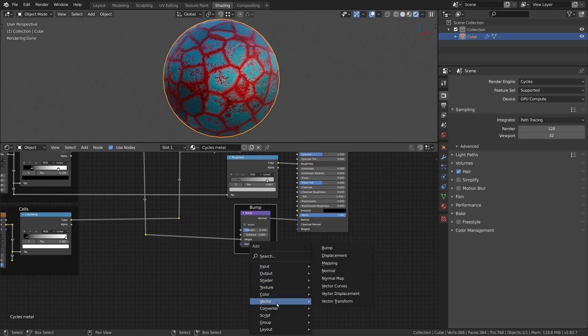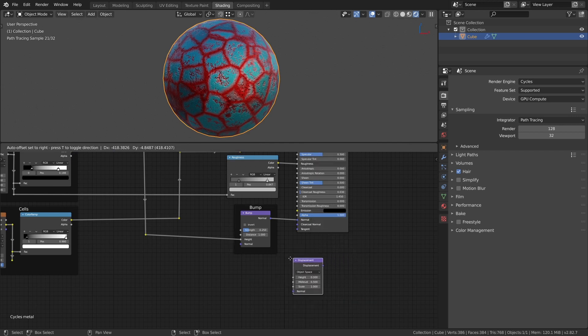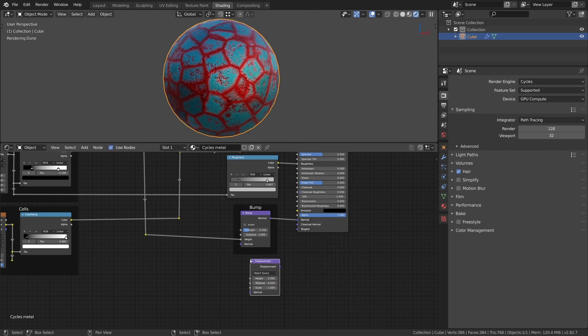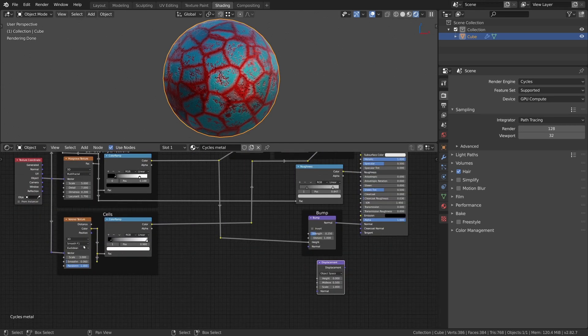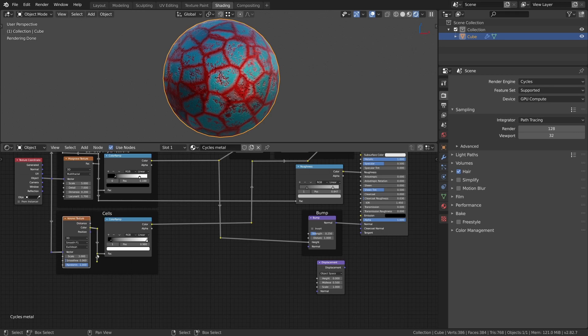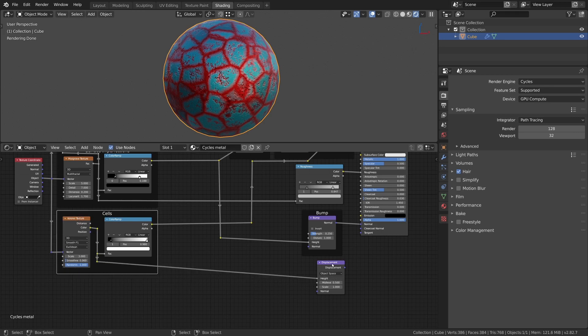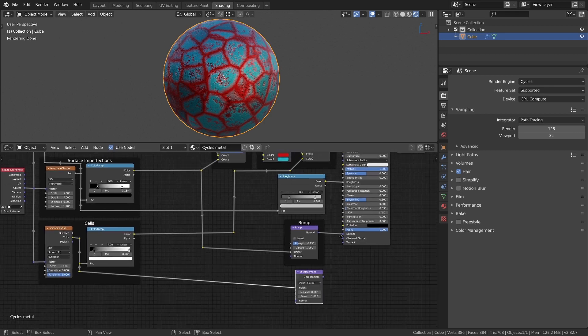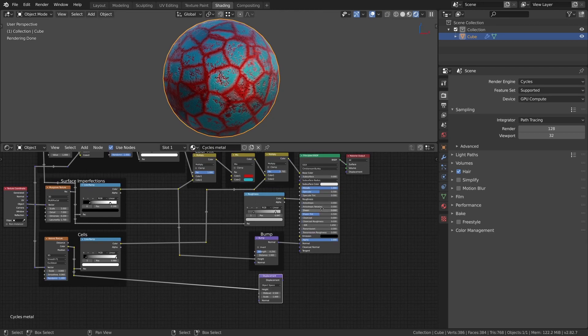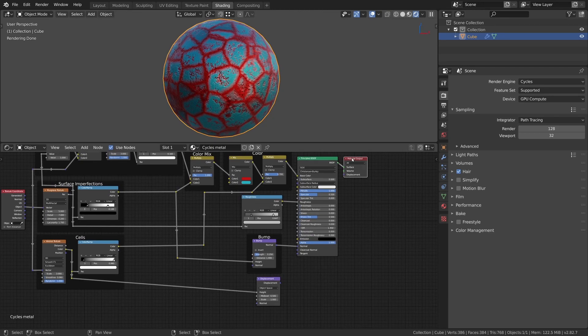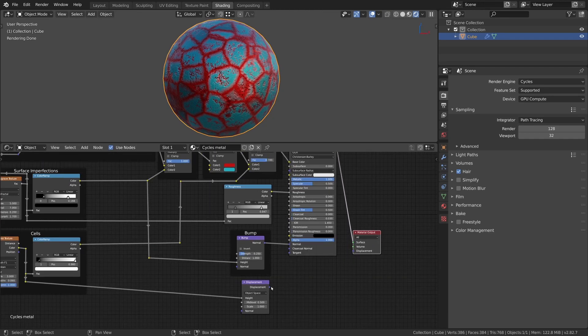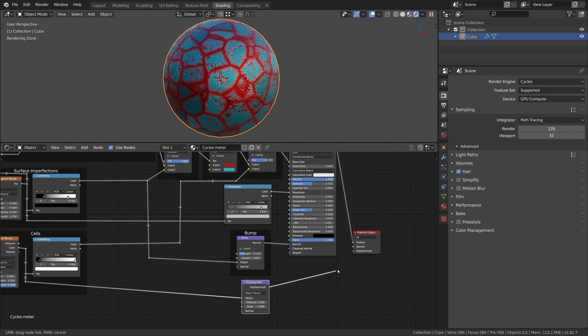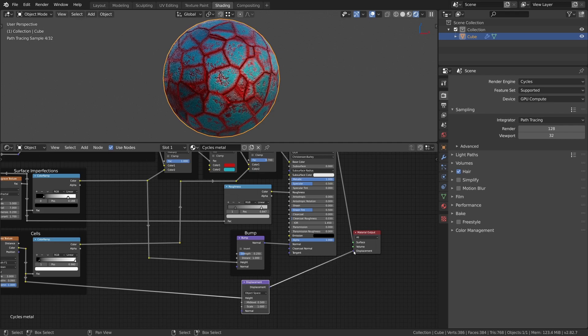Add the displacement node and plug the color output of the Voronoi texture into the height input. The RGB values of the texture are now interpreted as single values. Then connect the displacement output with the displacement input of the material output node.